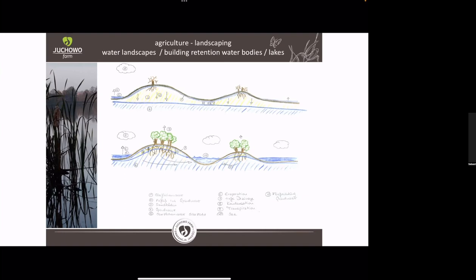What we also did is on the top of the hills we planted trees, because the idea is that we pull and lift up the water more to the top of the hills. The soil was very degraded after 20 or 30 years of the communist economical system.